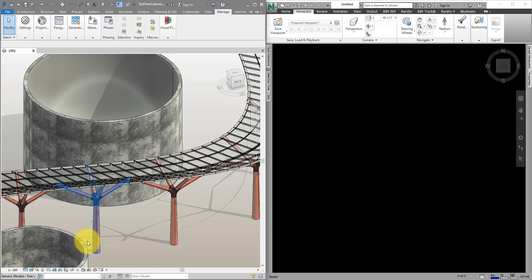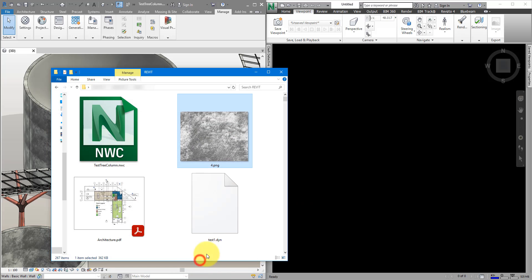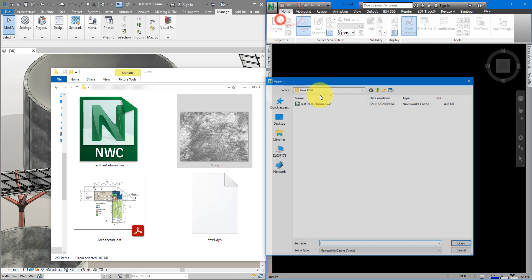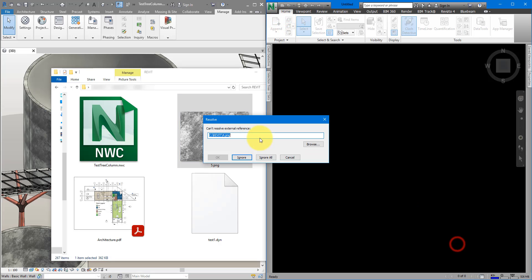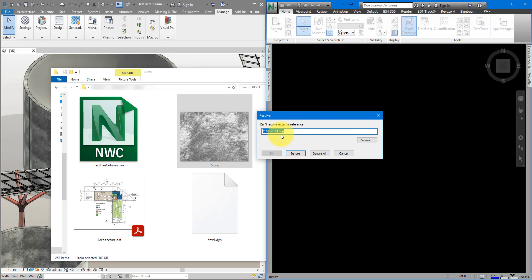Next step, I will try to break the connection to the bitmap itself, so just by renaming this, 5.png. When I try to bring the new NWC into here, as you may have guessed, it's going to complain. Here we go. So, it's missing this bitmap called 4.png.